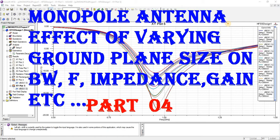We will see the effect of varying ground plane size. If we increase or decrease the finite ground plane size, what will be the effect on resonance frequency, bandwidth, impedance plot, radiation pattern, gain, and VSWR — we will see all these in this lecture.